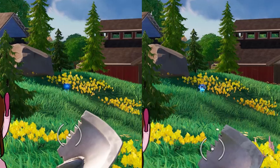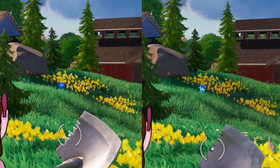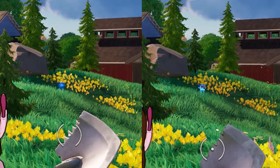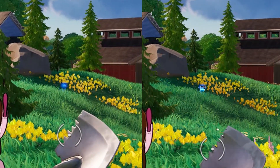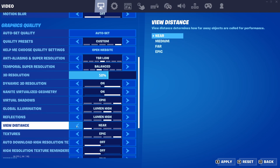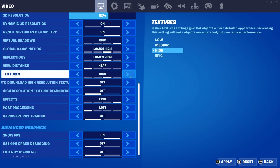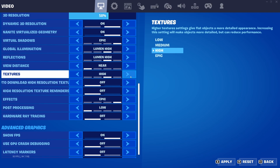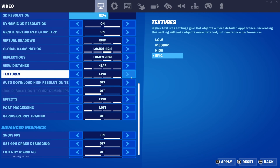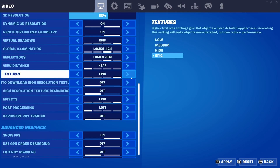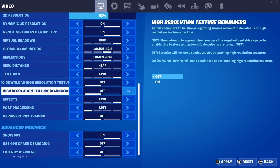For view distance, this mainly affects how far away you can see loot. If you want to spot loot from very far away, set it to medium or far. For me, I use the ping button to highlight loot at a distance, so I'm setting it to near to avoid rendering extra objects. For textures, I recommend medium or high — this setting changes the resolution of flat surfaces. I have PC resources to spare so I'm going with epic. For high resolution texture auto-download and reminders, turn those off. We don't have high resolution textures enabled anyway, and turning it off also helps reduce loading times.